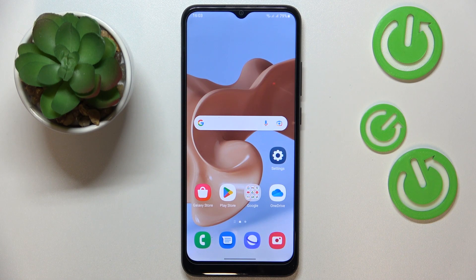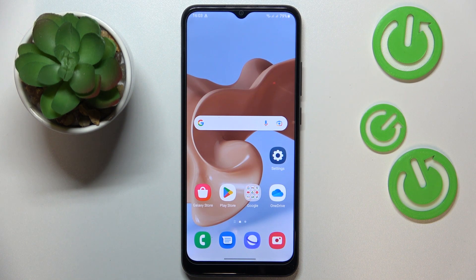This is Samsung Galaxy A03 and today I would like to demonstrate how you can extend the random access memory amount on this device.